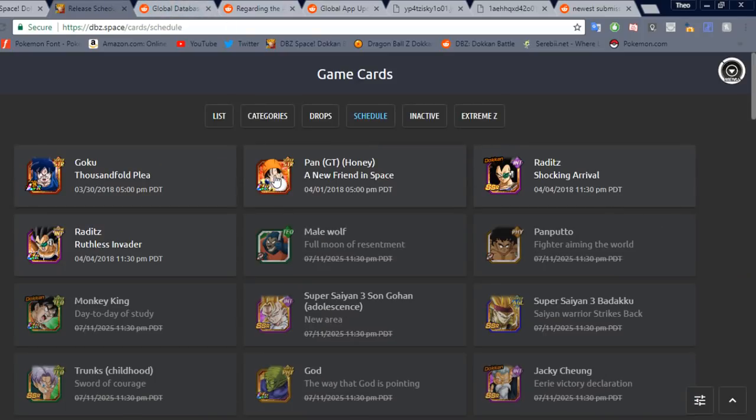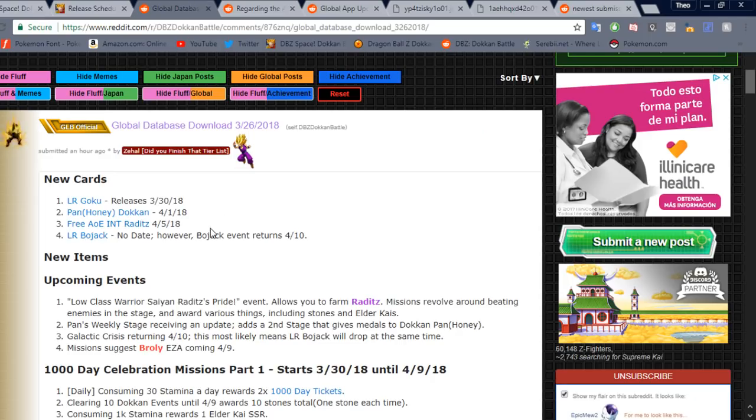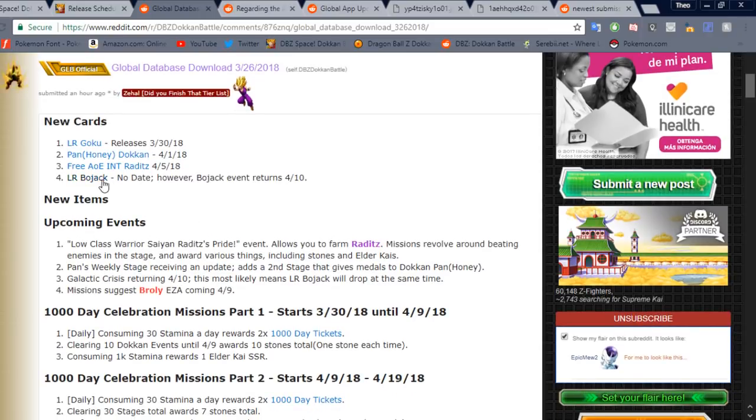Sweet. So as you can see, the B-Pan Dokkan Awakening is there, and it's translated and scheduled. Same thing with the Raditz and the Raditz, and of course the Goku here.